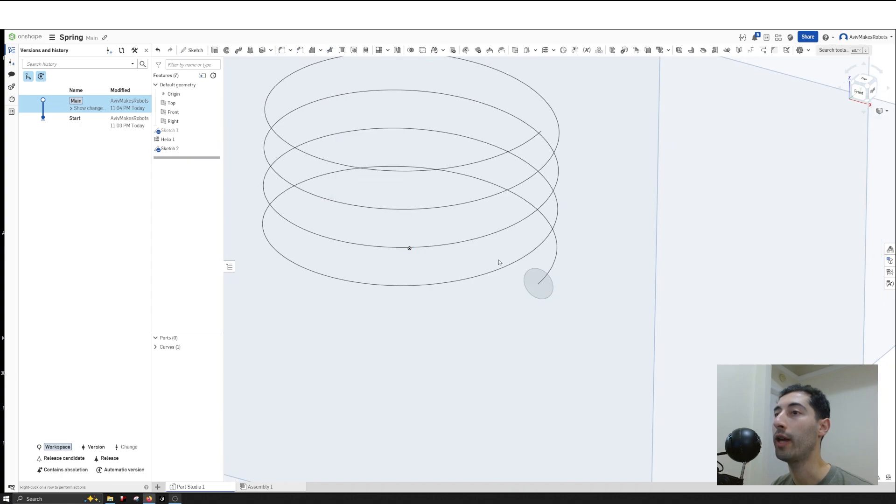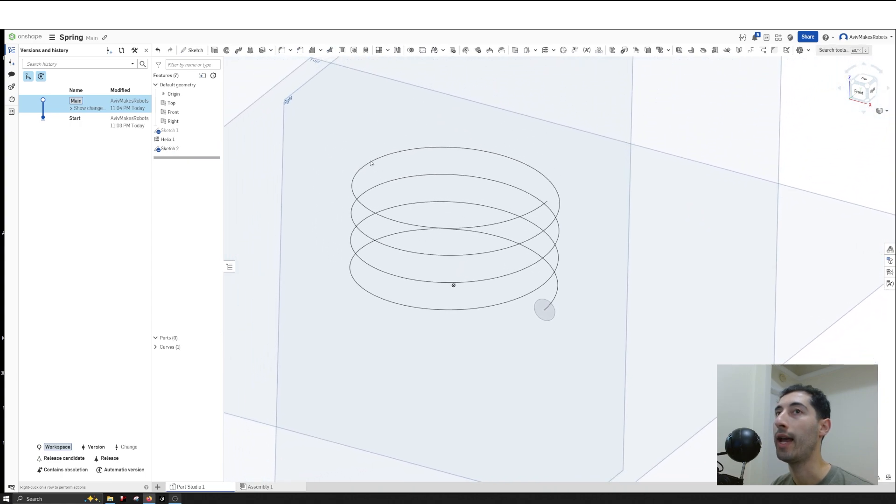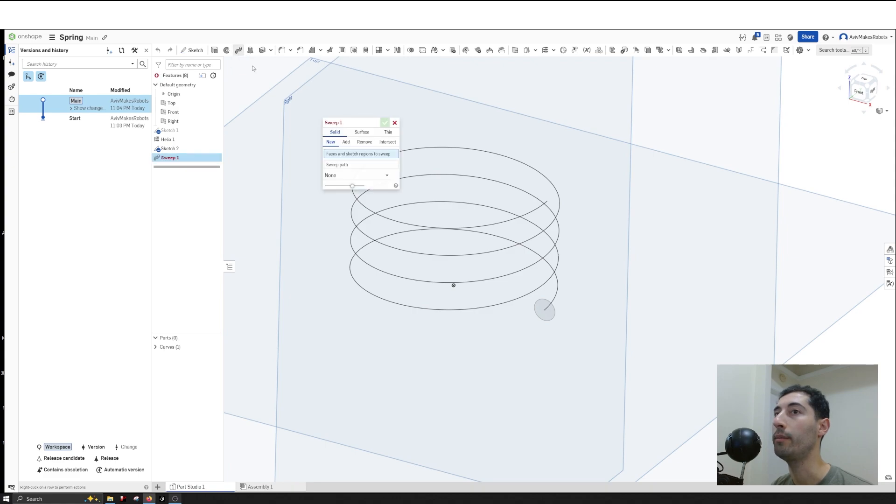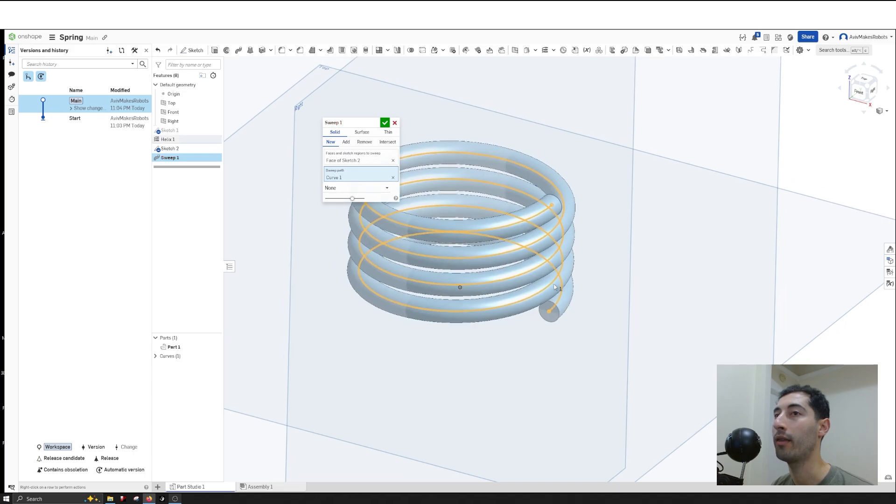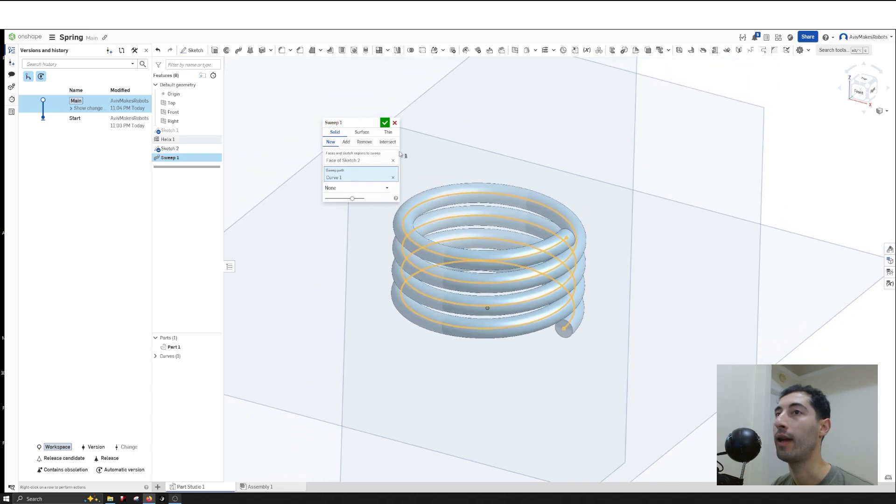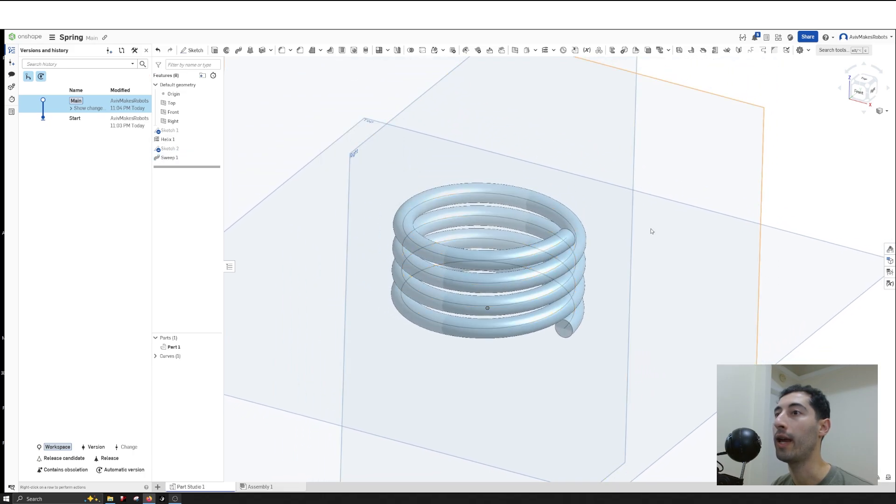I'll hit OK, and now we'll go to Sweep. I'll click on Sweep, then click on the circle. For the sweep path, I'll select this path and hit OK.